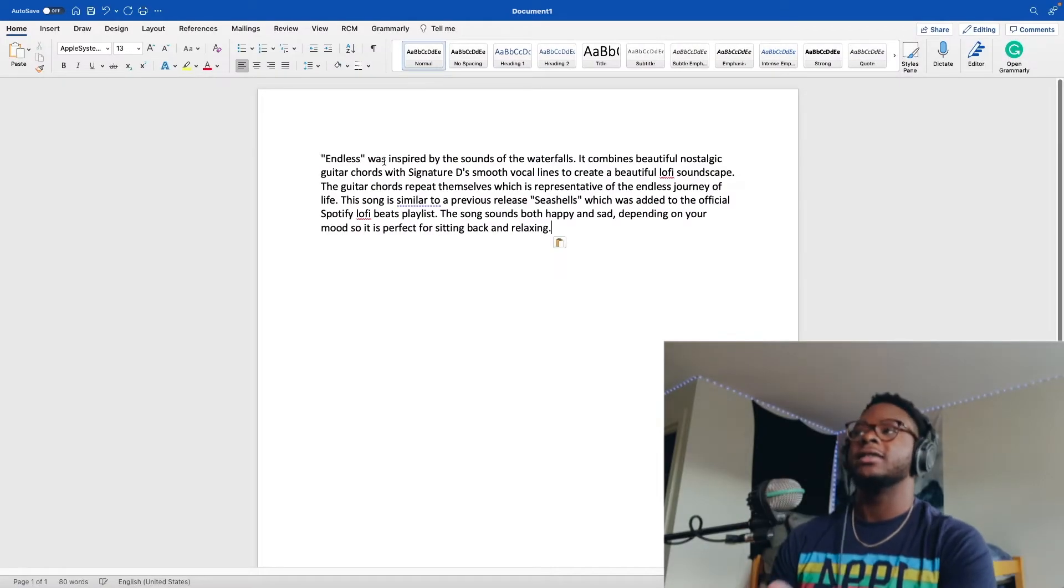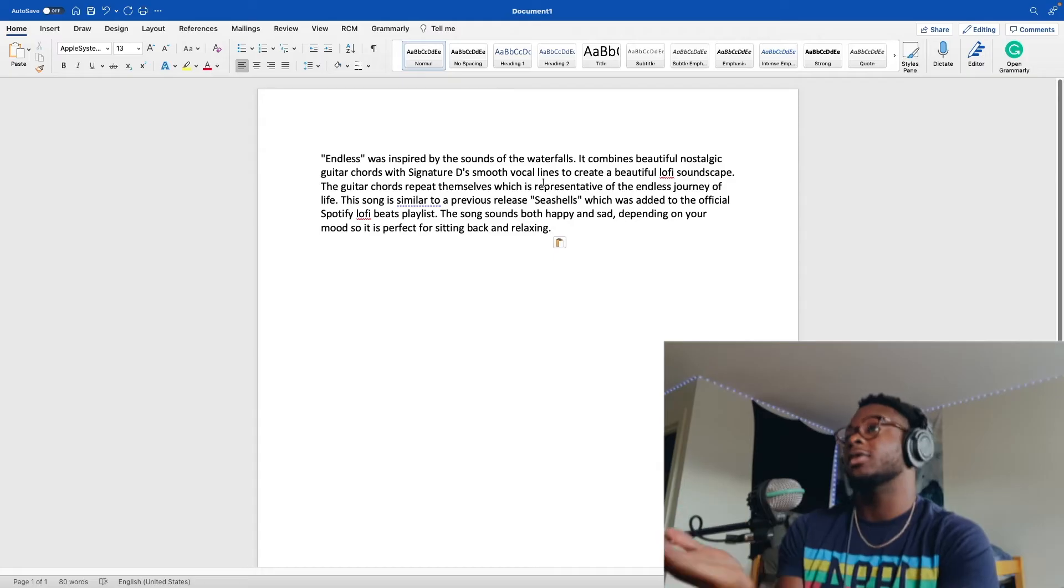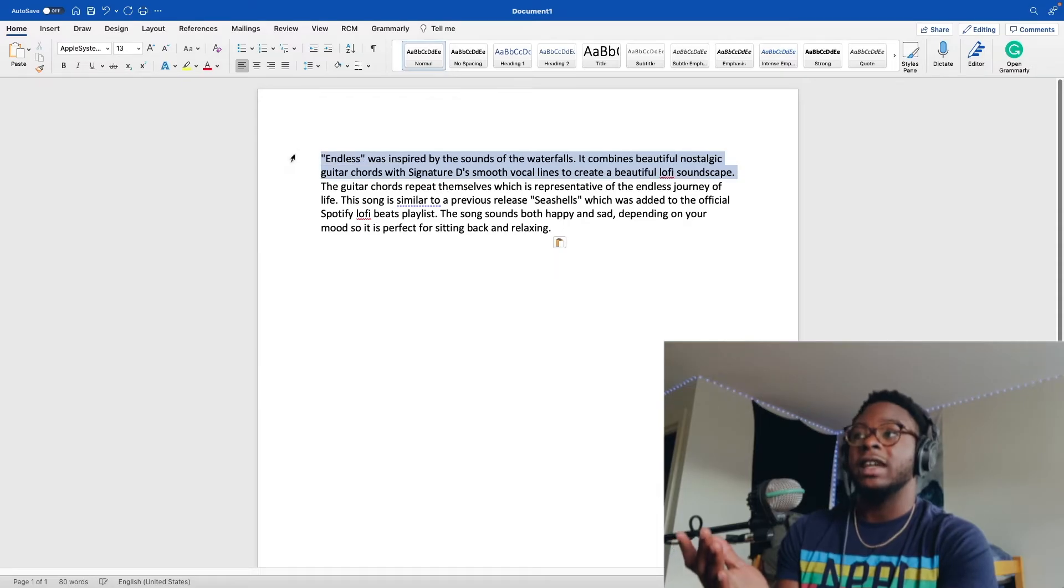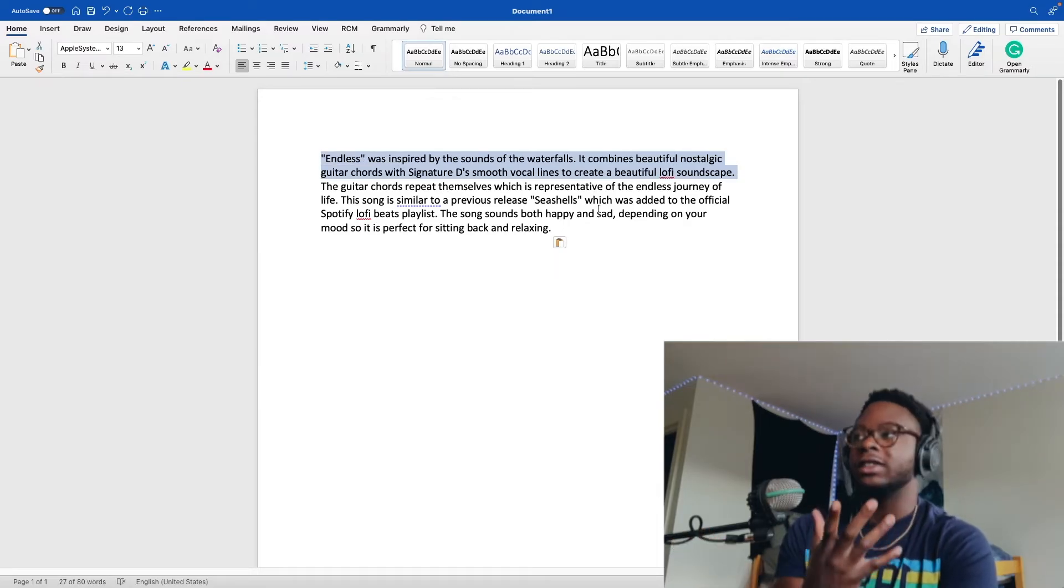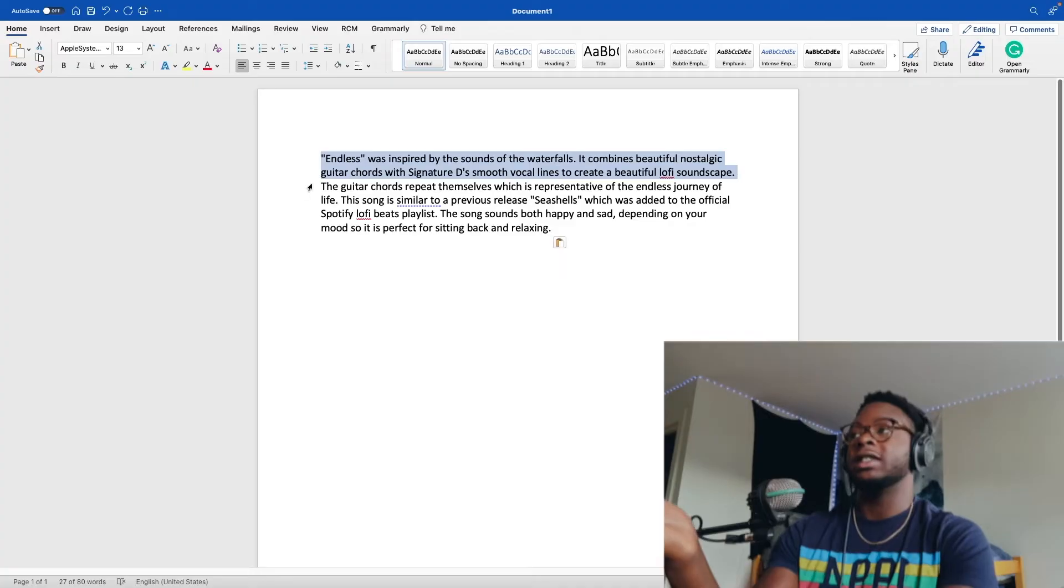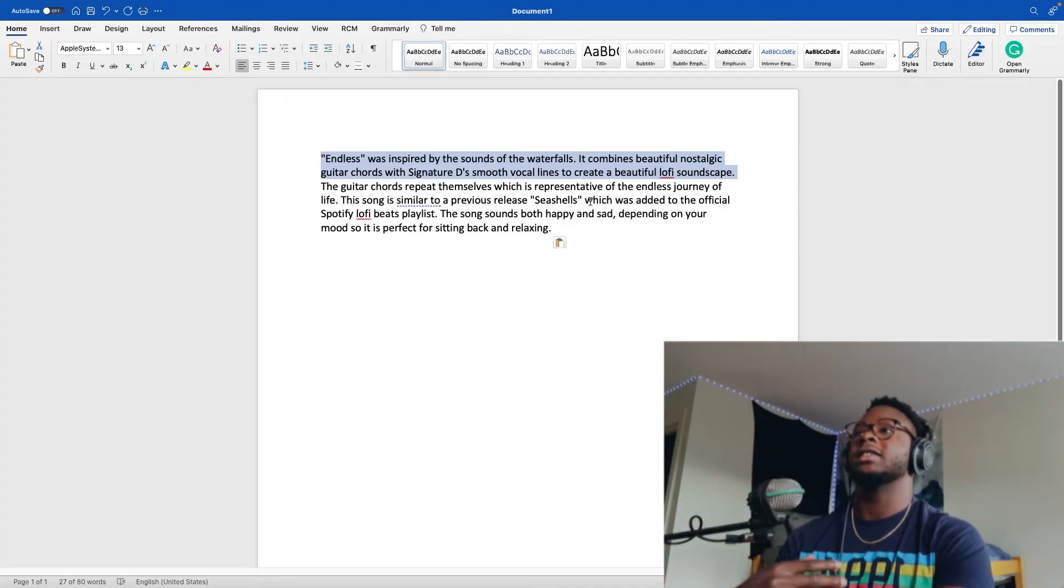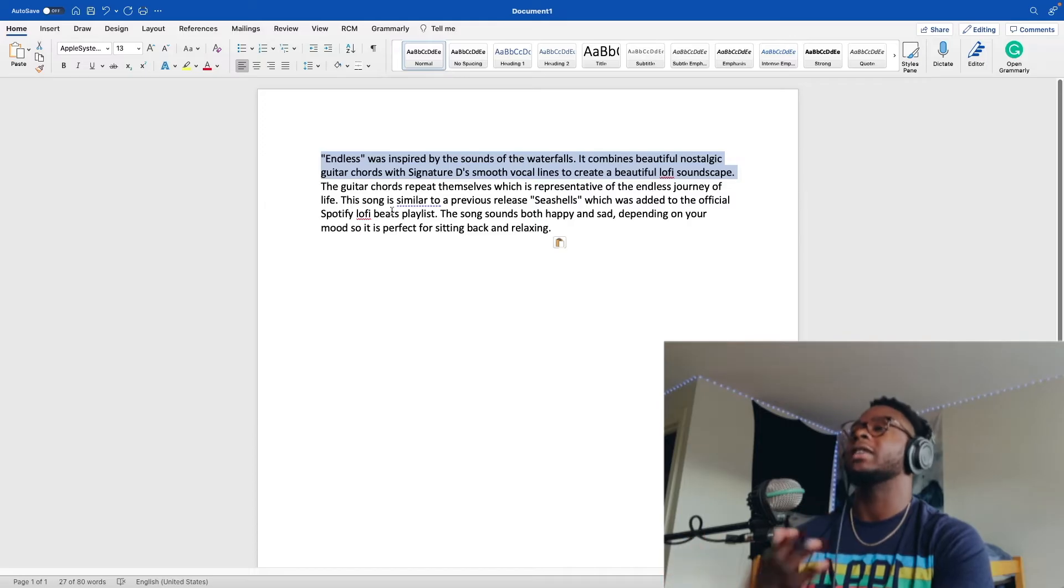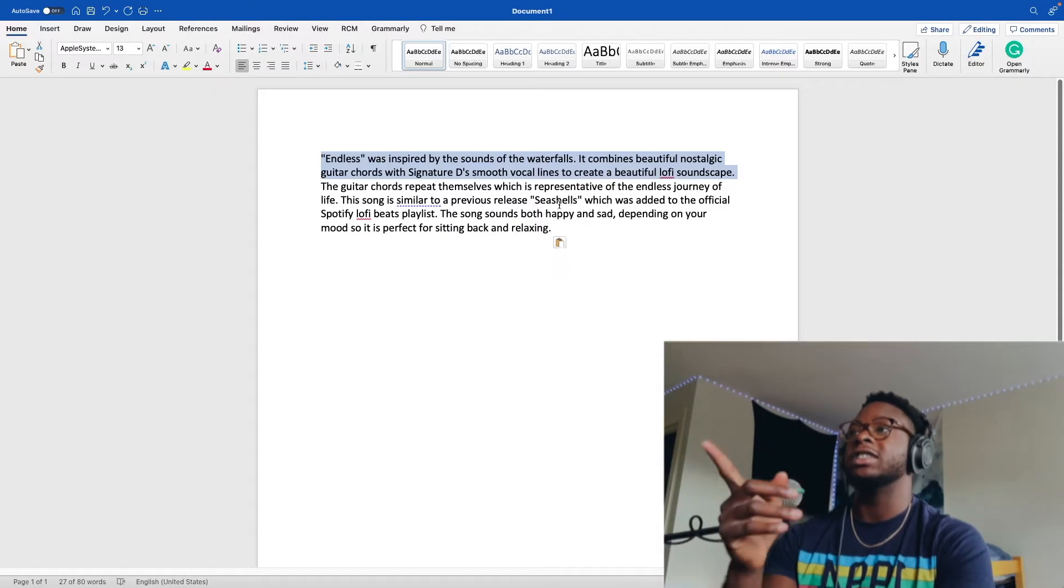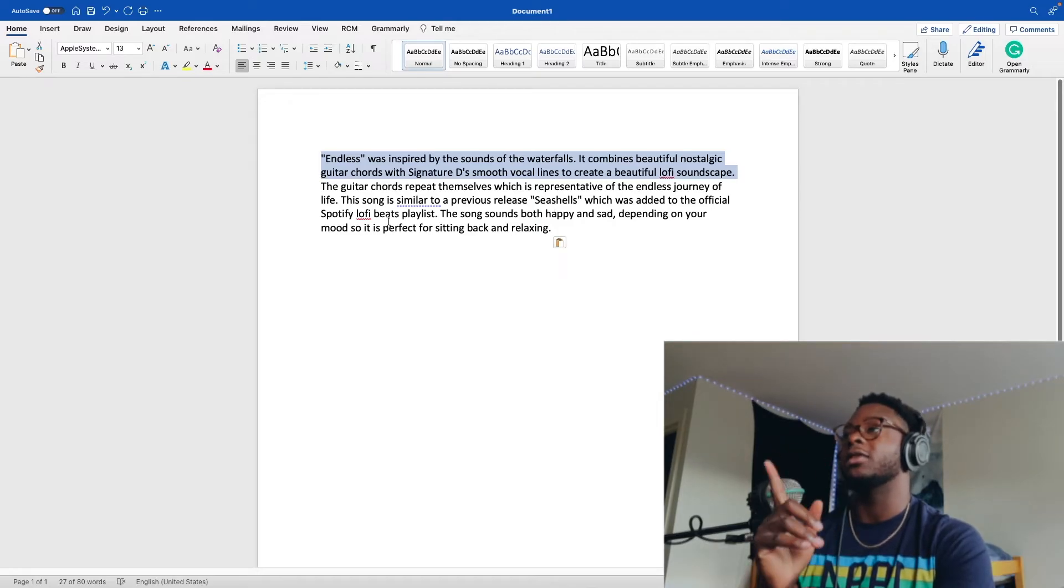Endless, which is the biggest one so far. Oh, another song also landed, but whatever. Endless was inspired by the sounds of waterfalls. It combines beautiful, nostalgic guitar chords with signature D smooth vocal lines. I copy and pasted this exact thing because the song is very similar. I go into more detail. I say these guitar chords repeat themselves, representative of the endless journey of life. Song is similar to a previous release Seashells, which was added to the official Spotify Lo-fi Beats playlist.